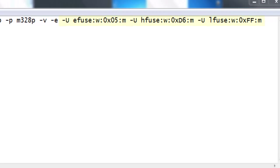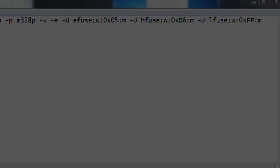And then we have three more settings that set the fuses on our chip. Now fuses are like configuring the chip at the lowest level. What kind of clock are we using? We want to tell it we have an external clock, things like that that it needs to know so that we can actually start putting hex code in the next command.